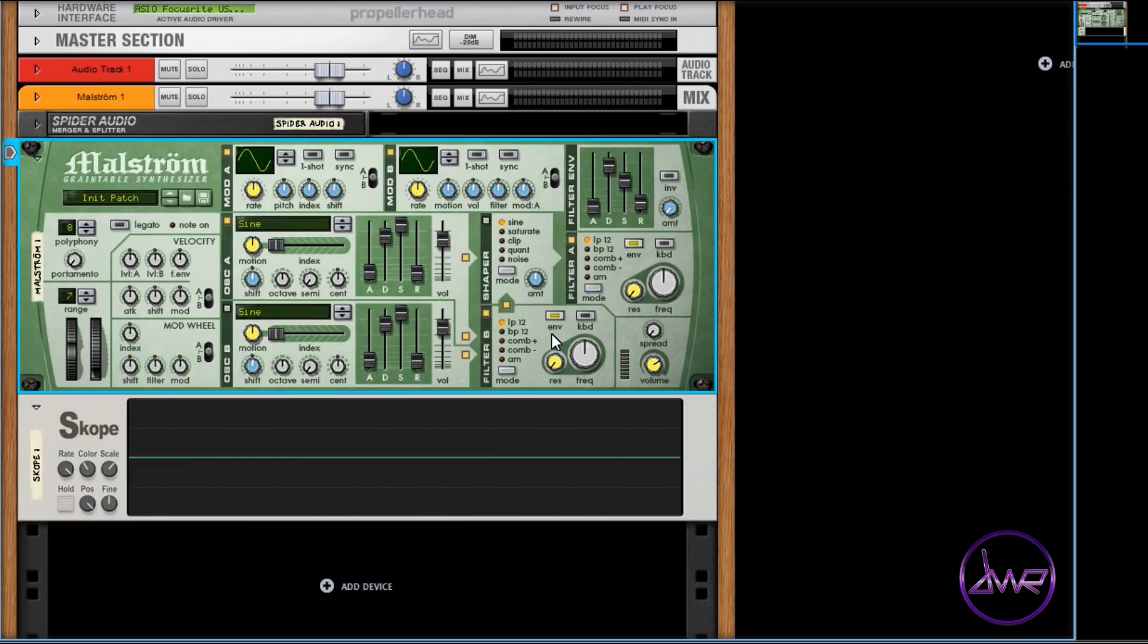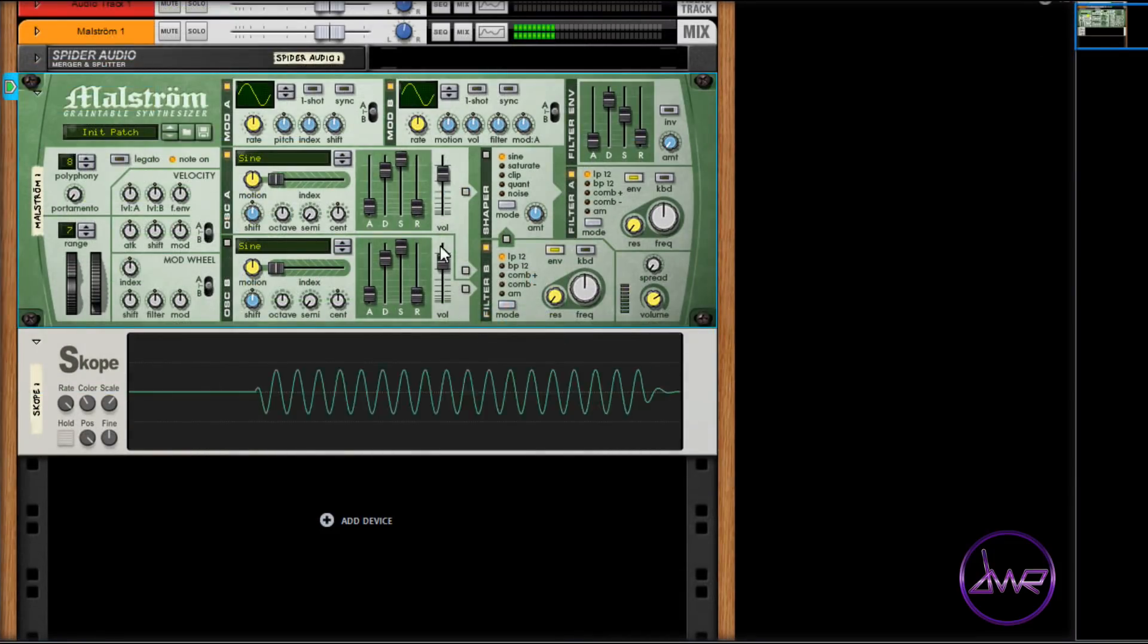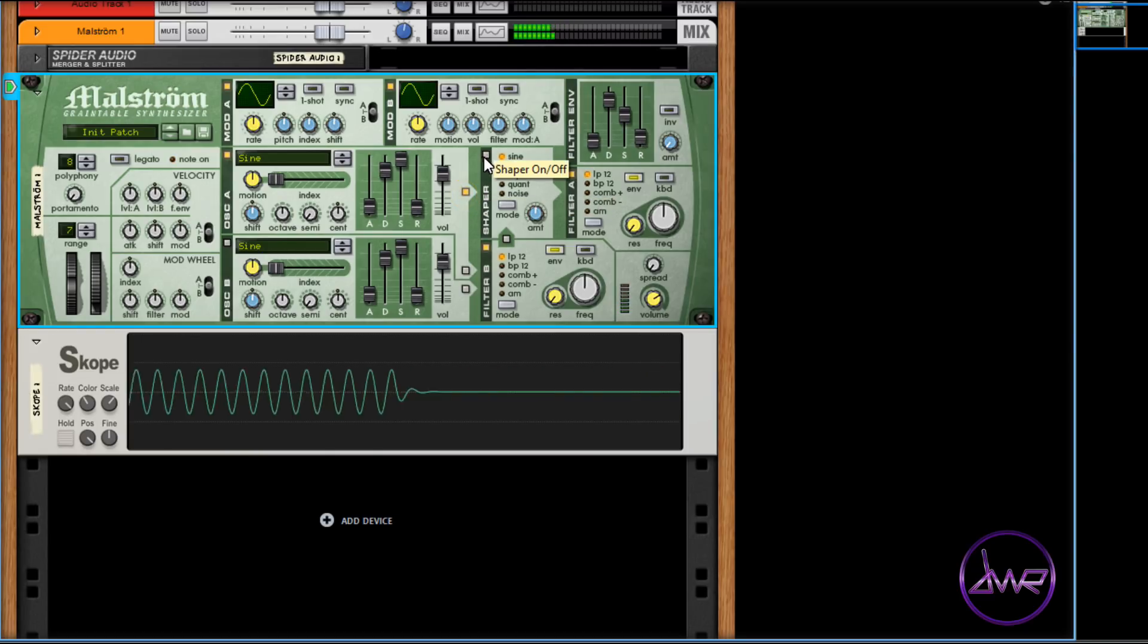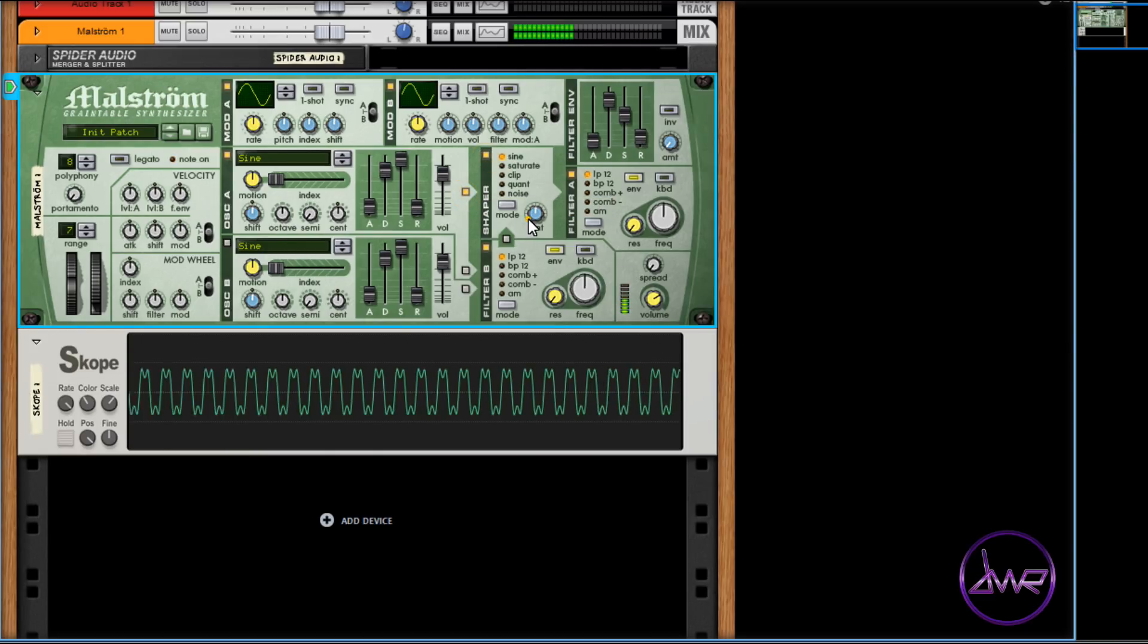The shaper section alters the signal's wave shape to create rich, complex sounds. To activate it, click its yellow box.